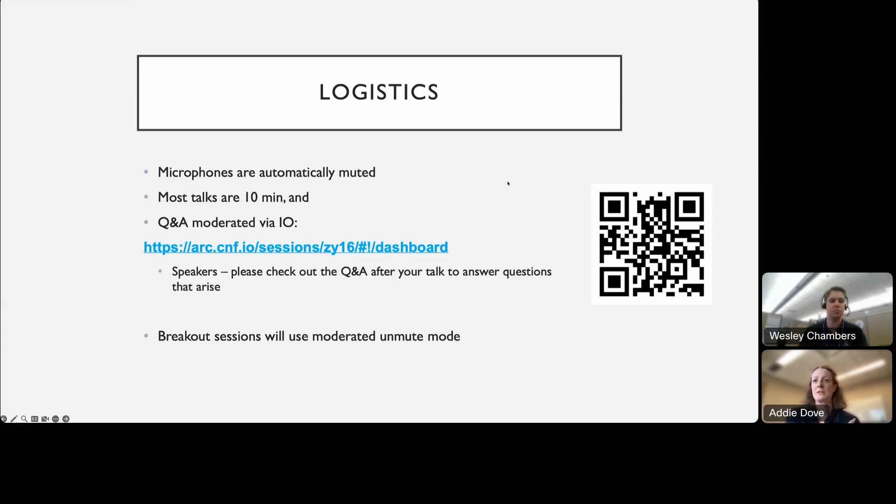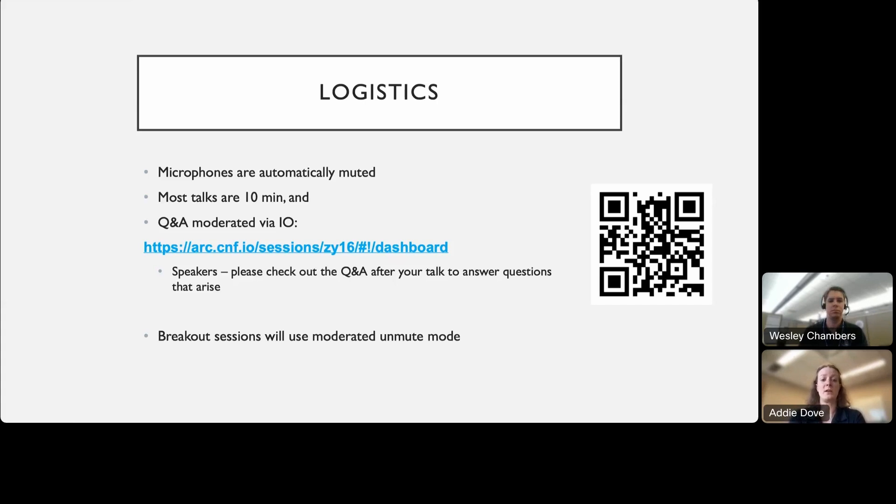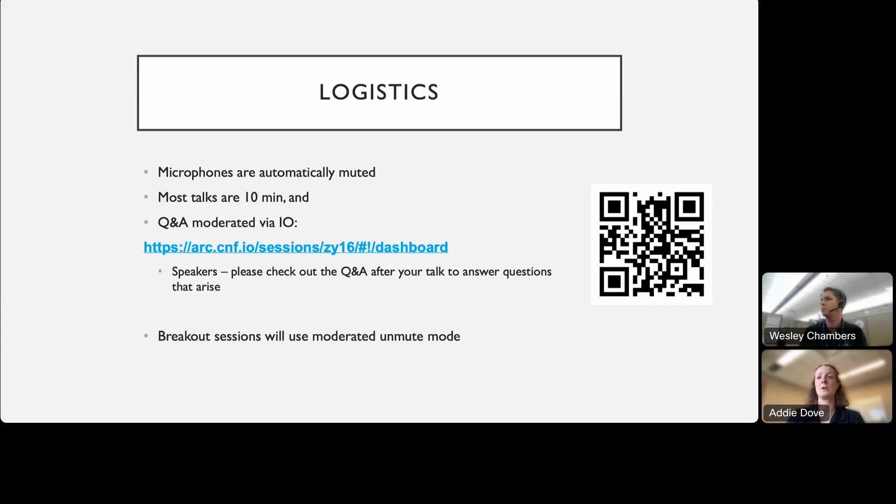When we do go to breakout sessions at the end of the day today, those will still be here in Webex and those will be in a moderated unmute mode, so we'll be able to have a little bit more discussion during those times.